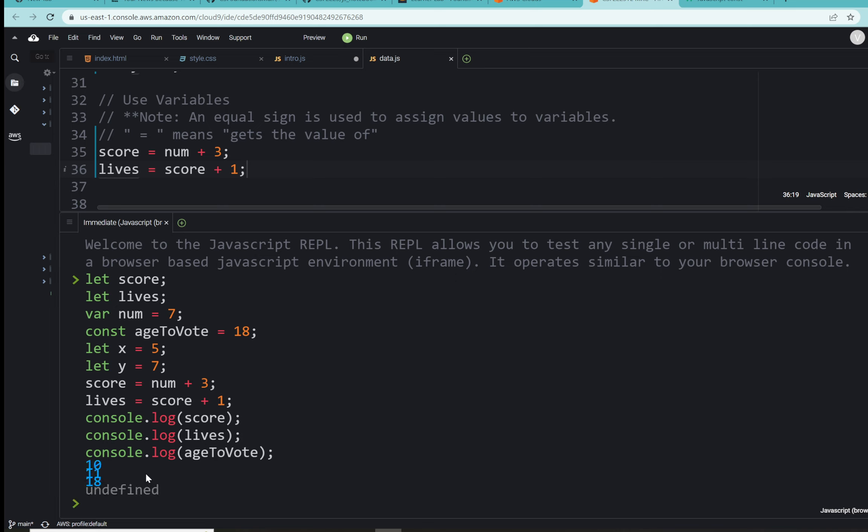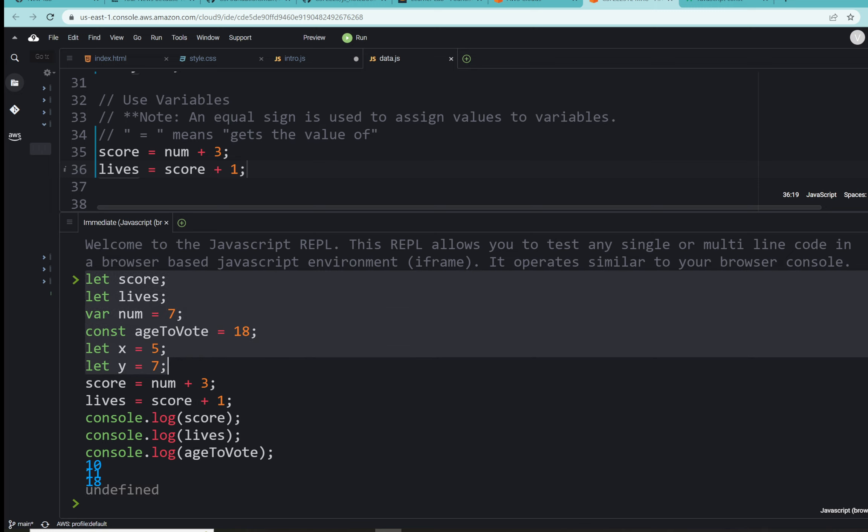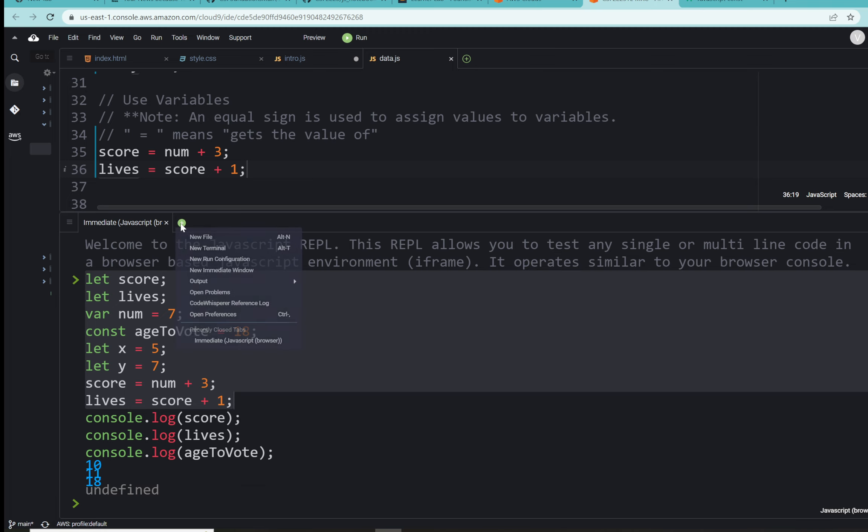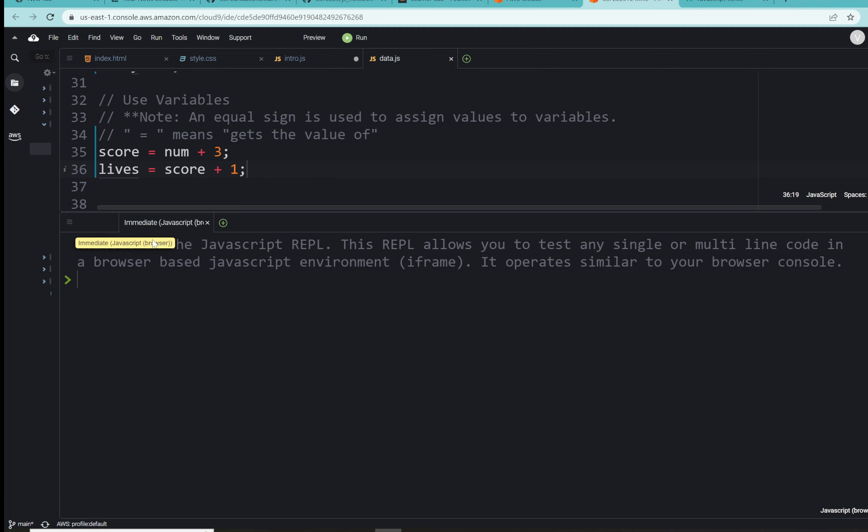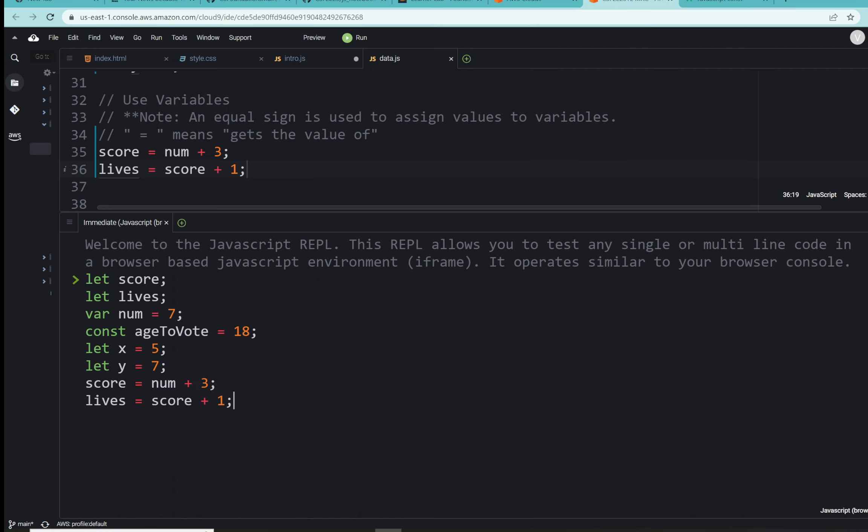Let's see, we've got 10, 11, and 18. So let's see what happened here. Score, as we said before, took the number seven. Num was seven plus three, that gave us 10. That's our console.log, so score is holding the value 10 as you see. Lives took score, which was 10, and added one, so lives is now retaining the value 11. And ageToVote was not changed, that is 18. I want to copy all those down one more time here. Let's see if I could go to a new immediate window, close out of the old one.